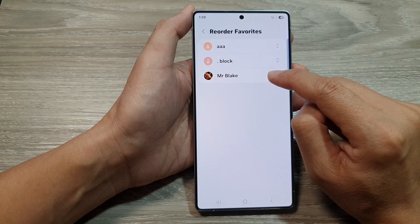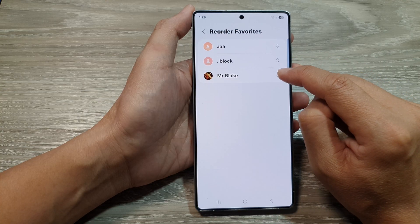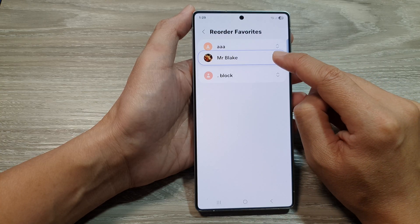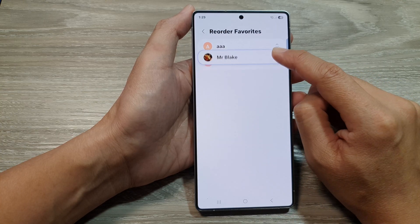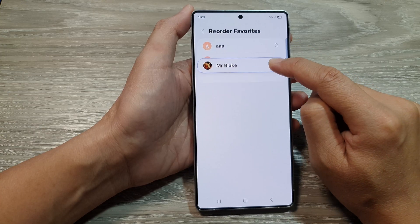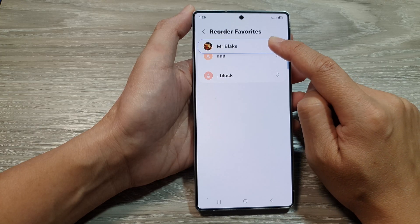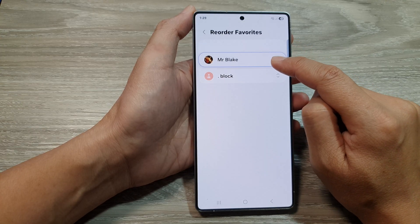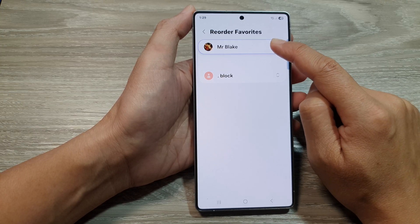Here, if I want to move Mr. Blake up, I can just drag it up or down, and that will allow me to reposition your Contacts Order.